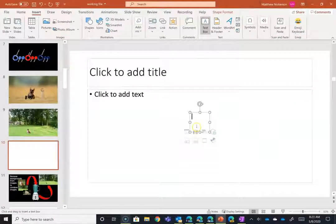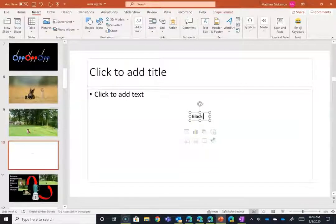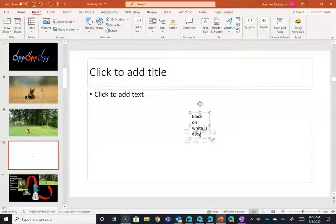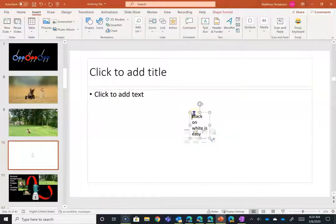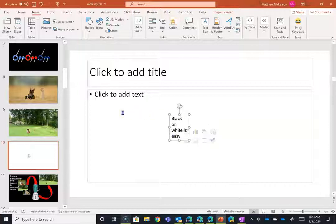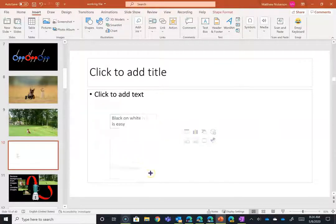We're going to start with just basic black text on a white background. Obviously, you couldn't get any more contrast than that—it's very easy to read. However, when you're using PowerPoint, you're going for something more visually appealing than black on white.